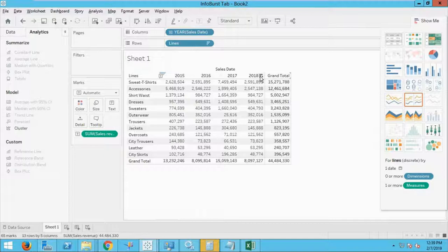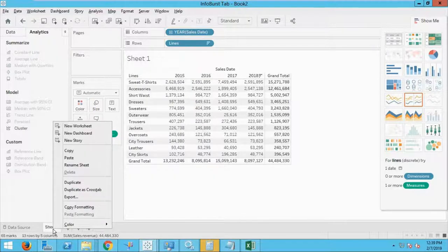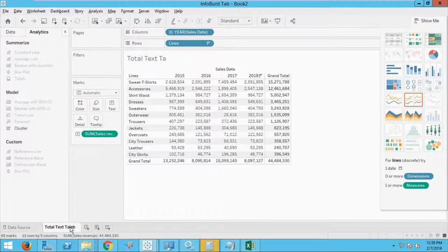I can sort the data by hovering to the right of a year column — a sort icon appears to sort high or low. I can automatically do that to show data from high to low. I can also rename sheets by right-clicking — instead of a generic Sheet 1, I can rename it, for example, to Totals. Double-clicking the tab lets me do the same thing. We have the capability of creating reporting-like environments.